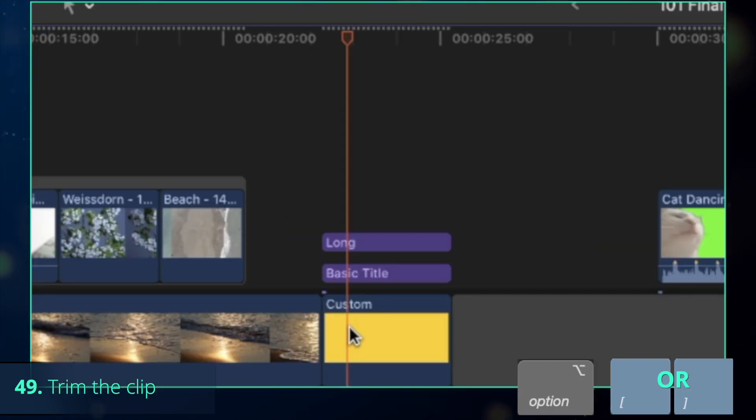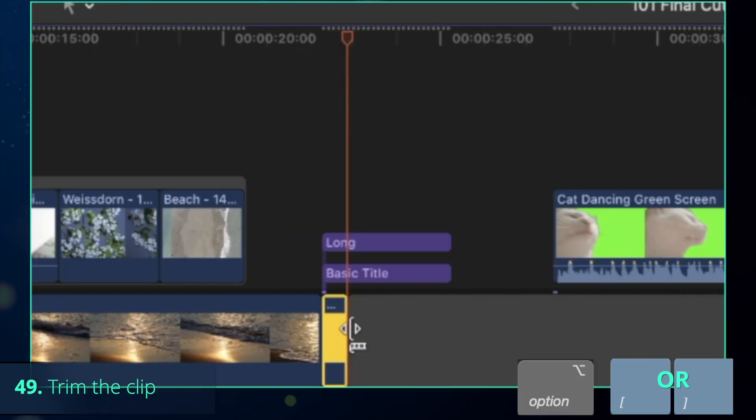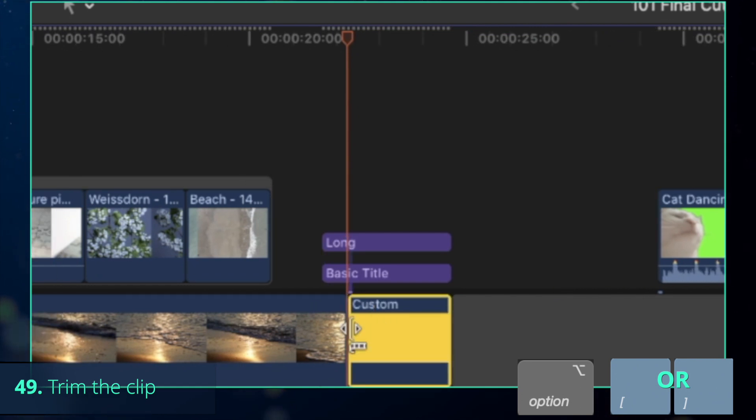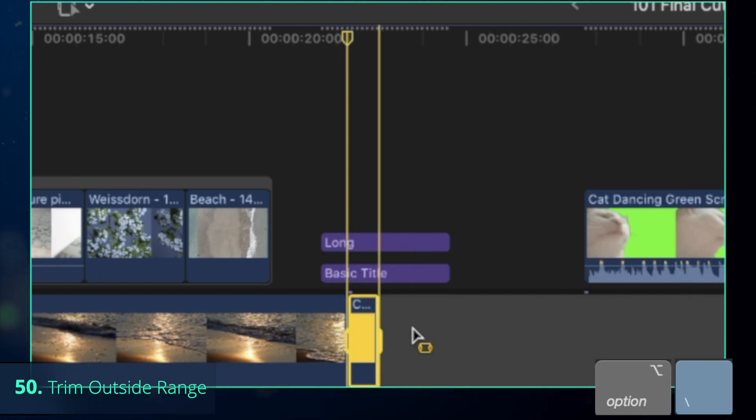Even better alternative that I use most of the time is to press Option-Square brackets to trim the part before or after the playhead or Option-Backslash to trim the part before or after the selected range.